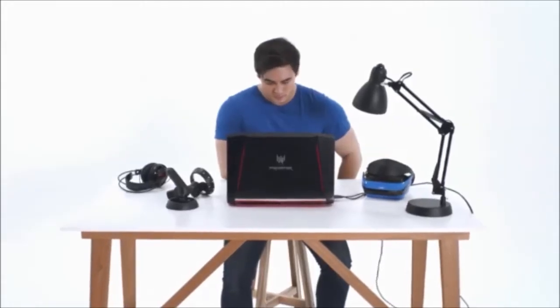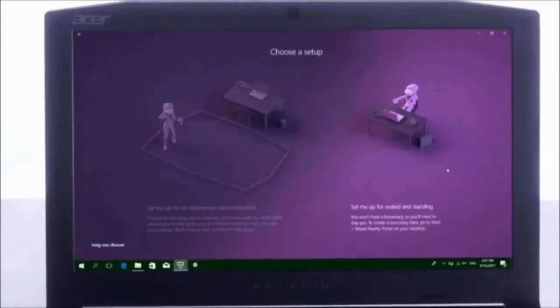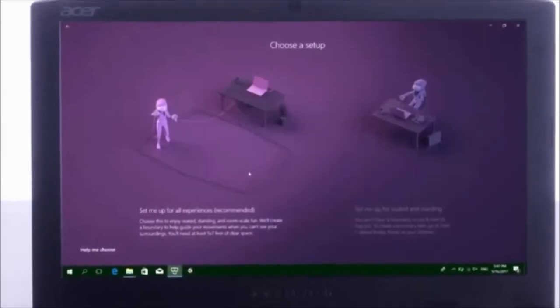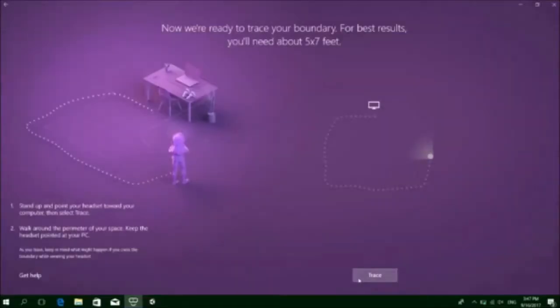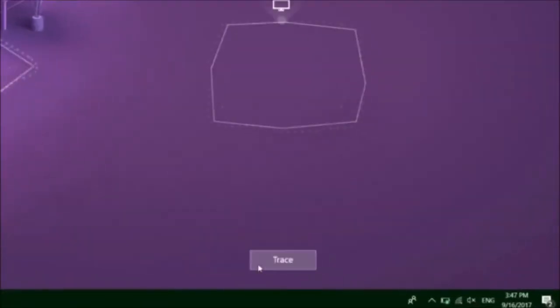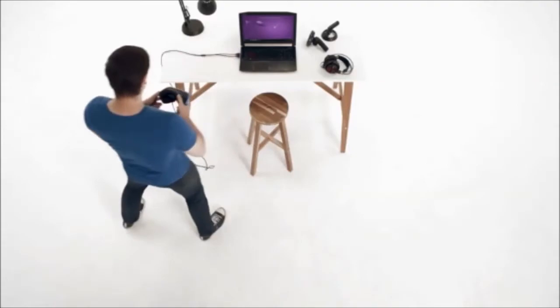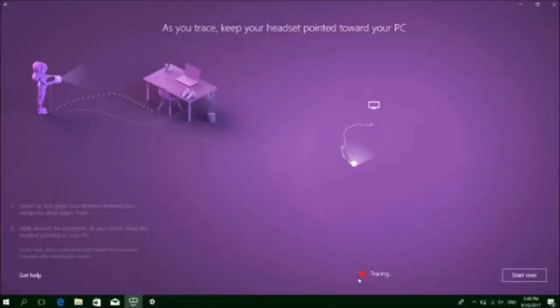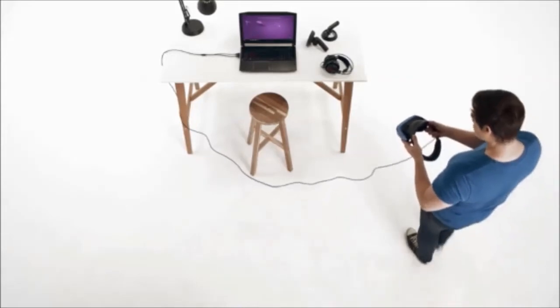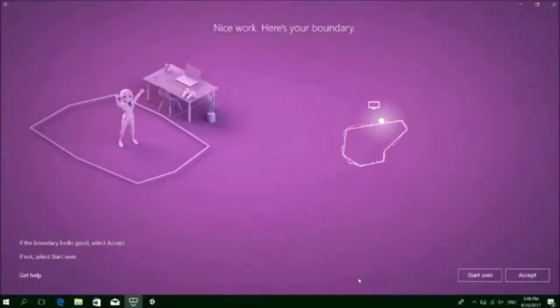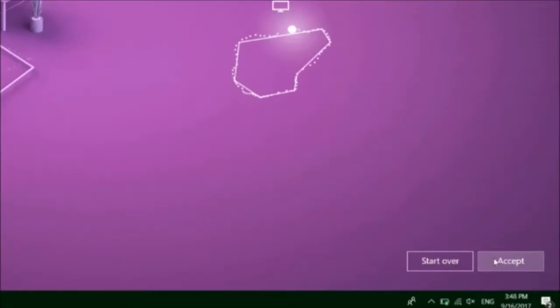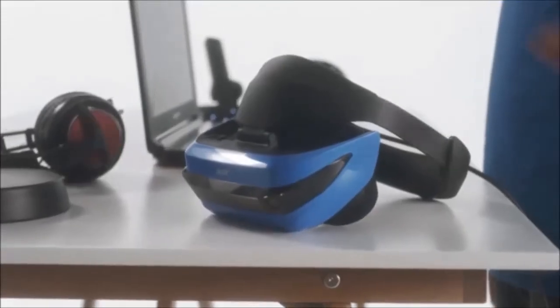Now it's time to set up your virtual experience — seated, standing, free reign, your choice. Aiming your headset at your computer, select trace and you'll outline your perimeter using the headset. So if you're feeling adventurous, you might want to clear some space. With inside-out motion tracking built right into your headset, you've got precise movement fidelity and the freedom to roam. No hardware or wall mounting required.